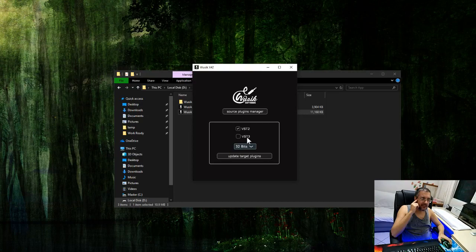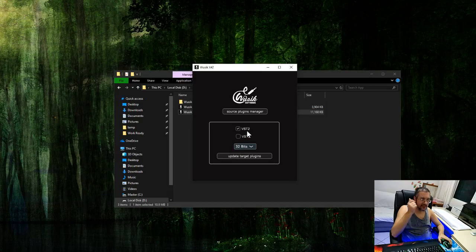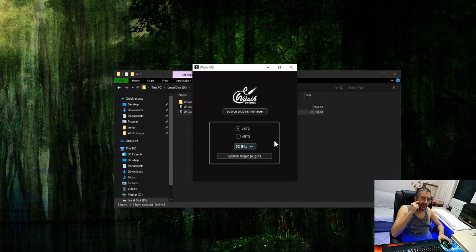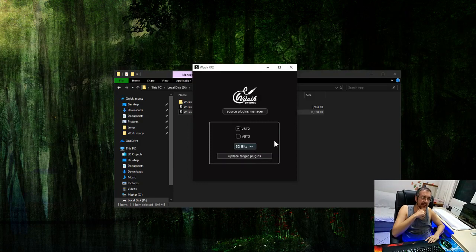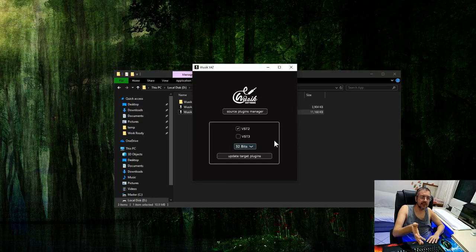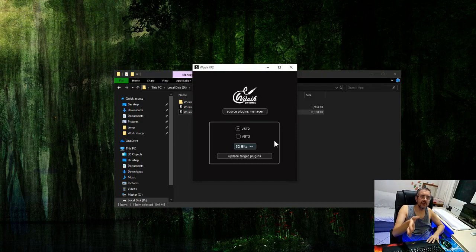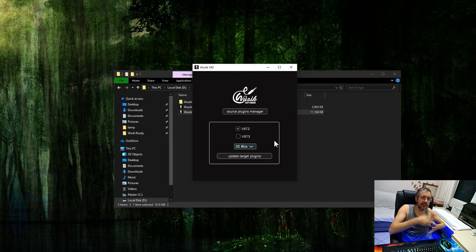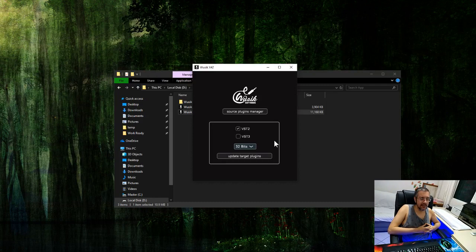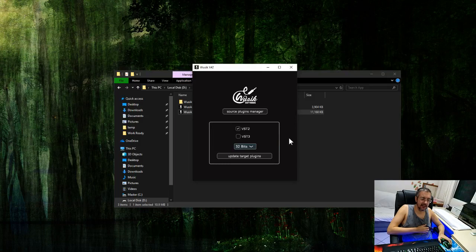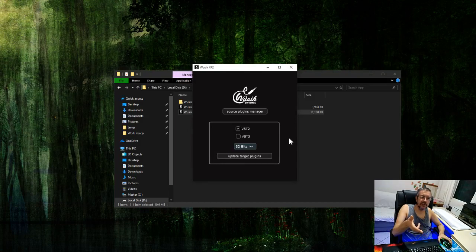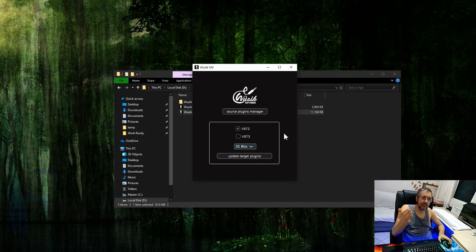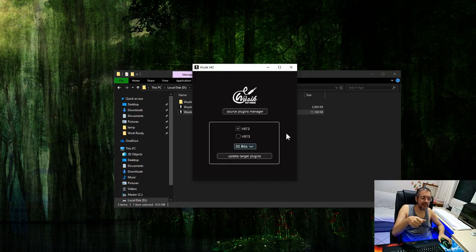I'm going to select VST2 for my target plugins. And I can select either 32 or 64 bits. The nice thing about this here, let's say I'm running Windows 10 64 bits. But I have a host, a very old host, that only works in 32 bits and only works with VST2 and 32-bit plugins. If I select 32 bits here, even though I have three plugins on my list that are 64 bits, it doesn't matter.